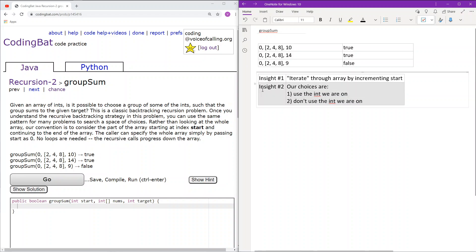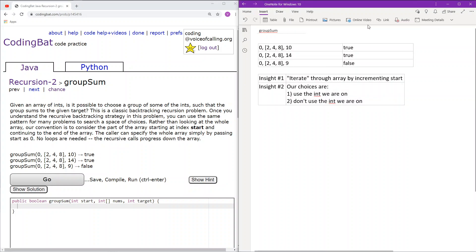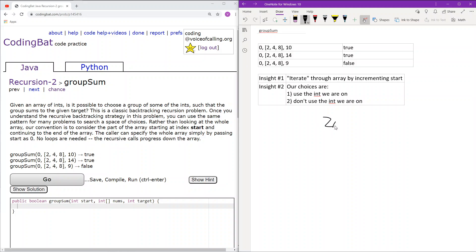This will help us solve it recursively. Let's go over the first sample case and use a recursive tree to understand how these insights work. Our initial call has the entire array [2, 4, 8] with target sum 10. Start=0 means we are looking at the rest of the array starting at index 0, which is essentially the entire array.